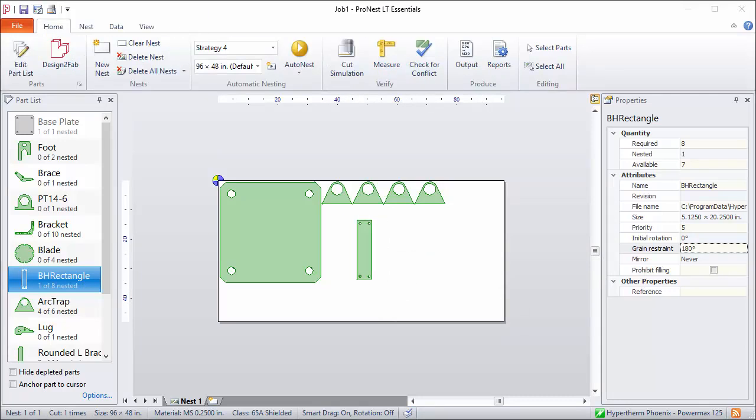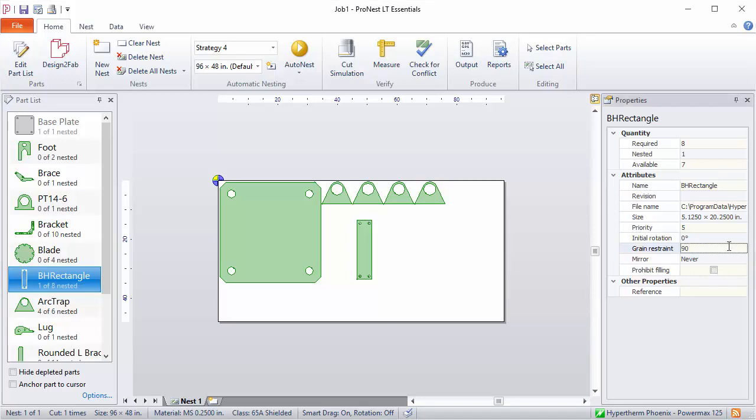Another way that grain restraint is sometimes used is for rectangular parts where you want the edges of the part to always be squared to the edges of the plate. So you always want them to be parallel to the x or y axes on your table. In this case, you could set the grain restraint to 90. And now PRONEST will allow orientations of 0, 90, 180, and 270.